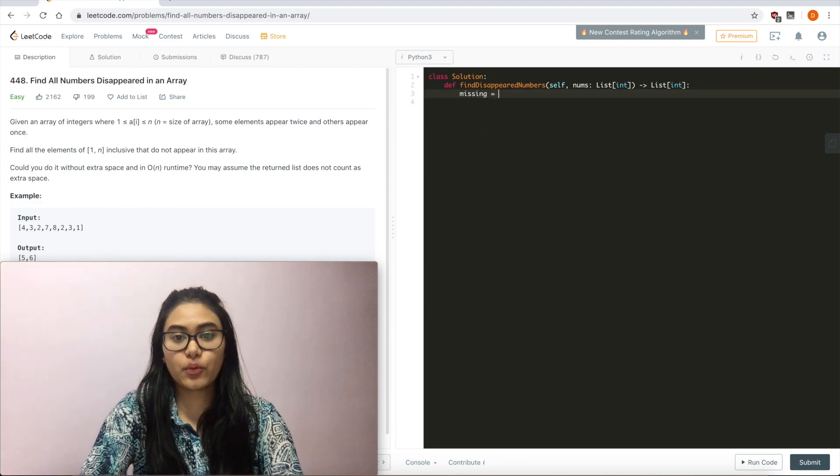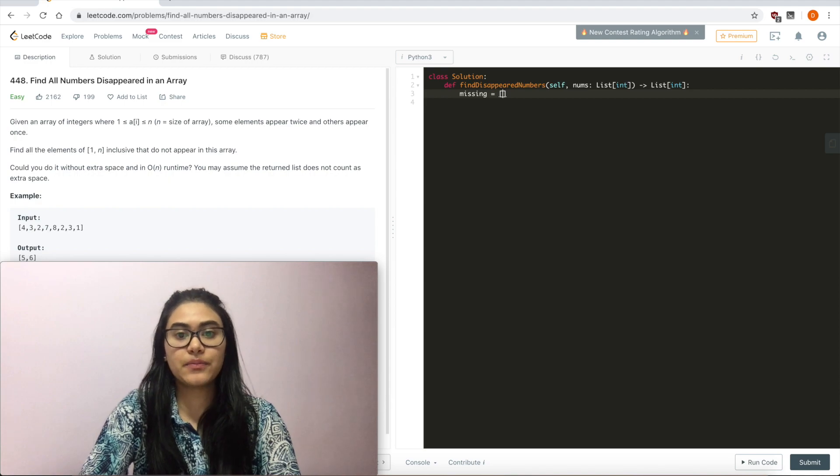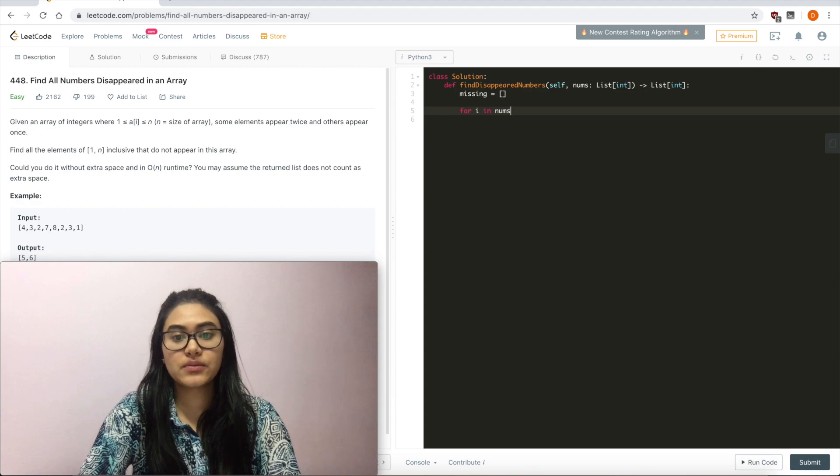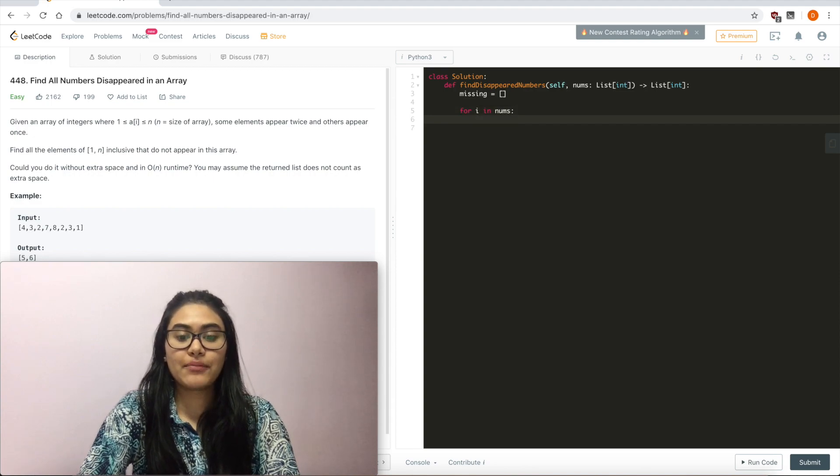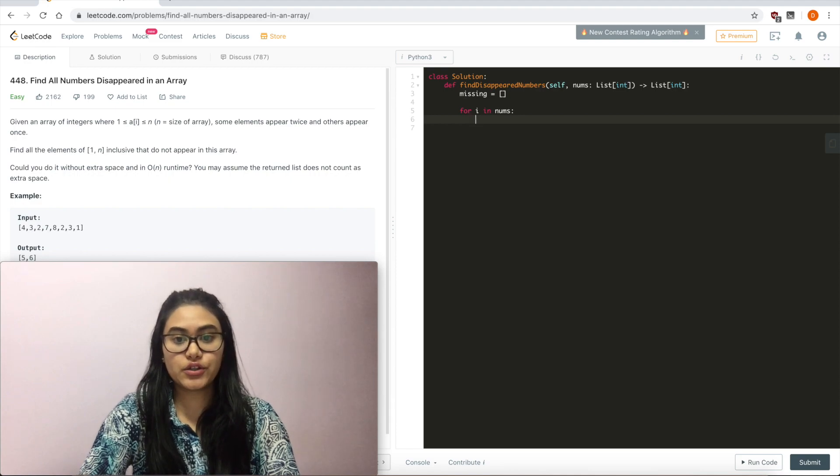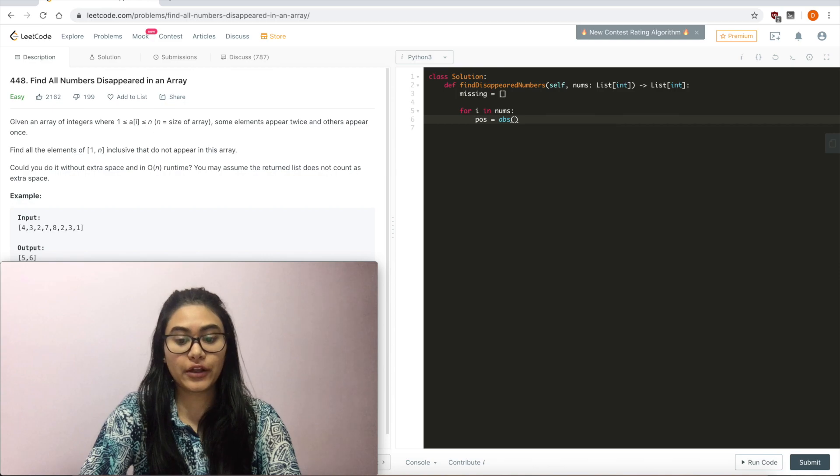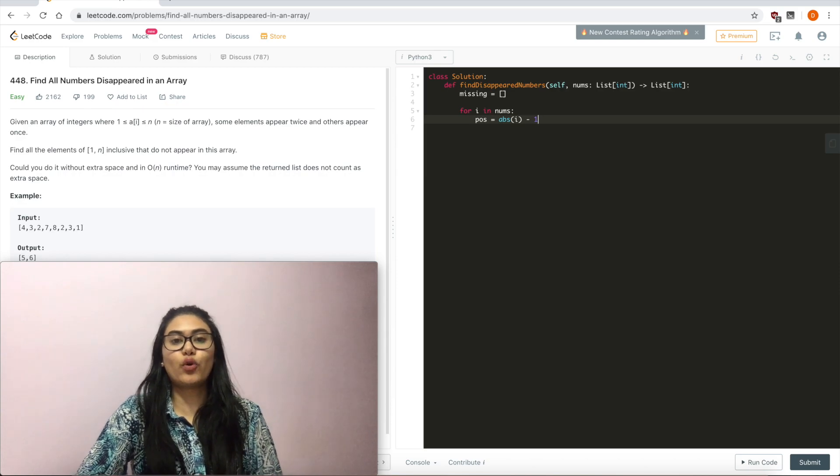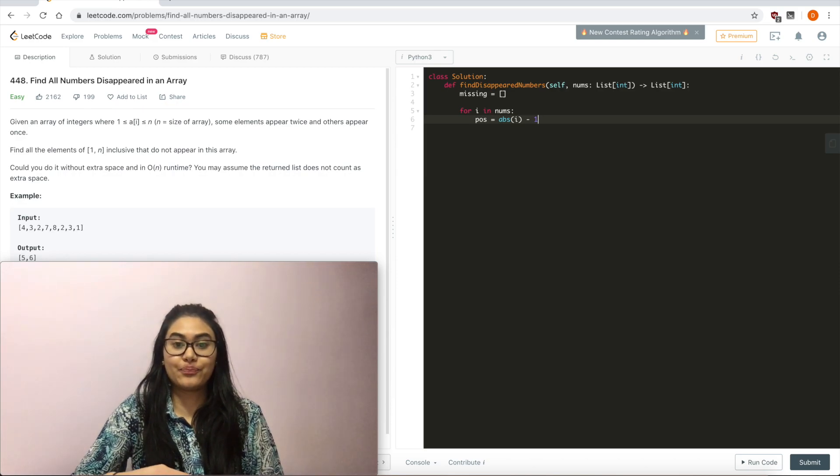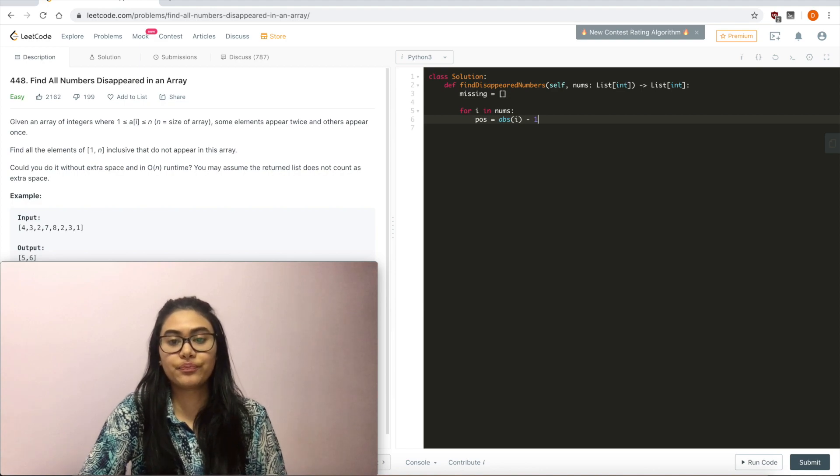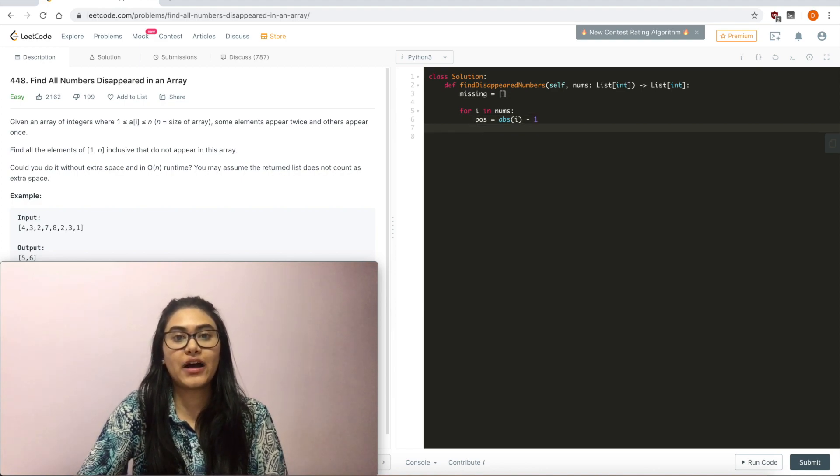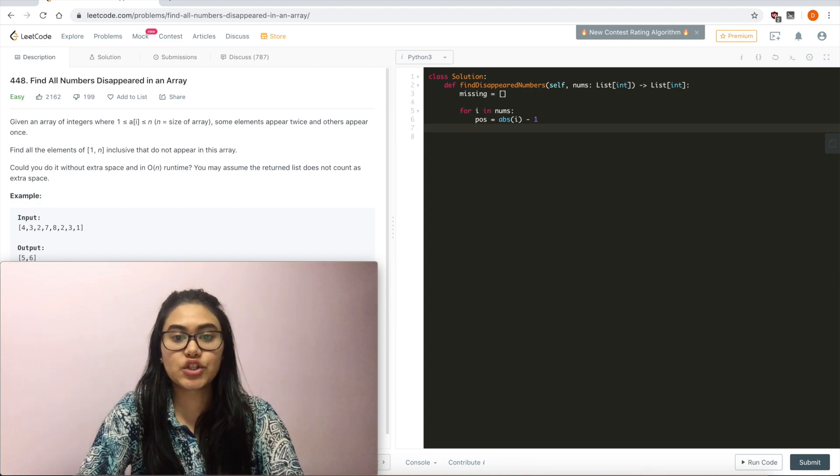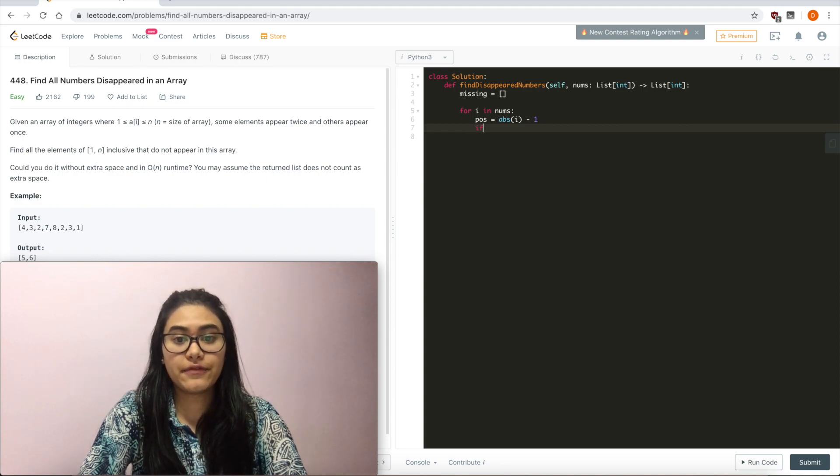So first I'm going to start with an empty missing list because our output needs to be a list. For i in nums, now I'm iterating through. I'm going to see what position it should correspond to. So position equals, remember to get the absolute value of i. Absolute value of i minus 1. Because we want to use the indices, not the positions. So yes, they correspond, but the only way we can actually modify the input is to access it through its index. So position equals index.